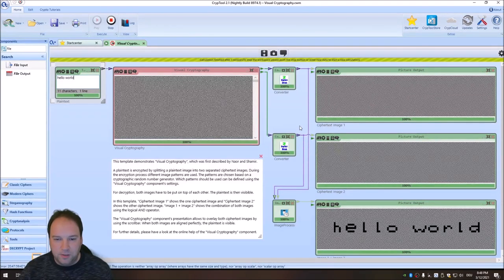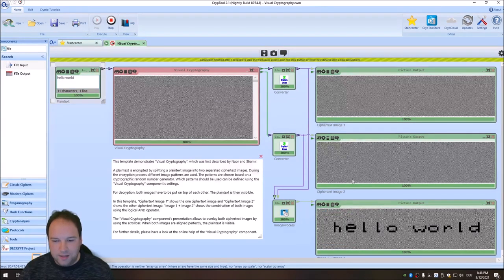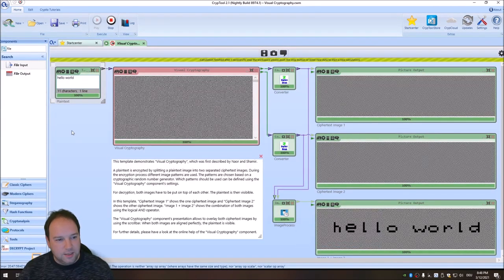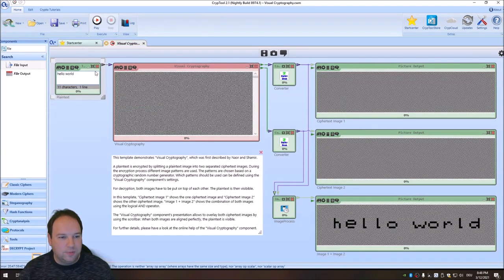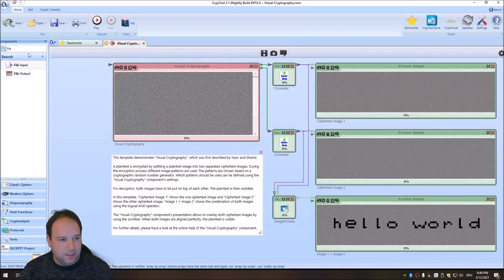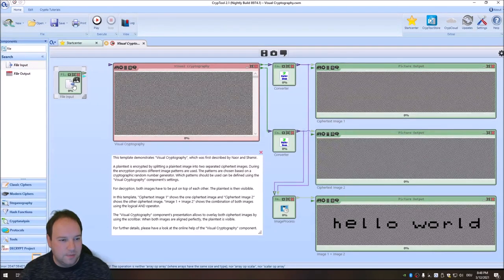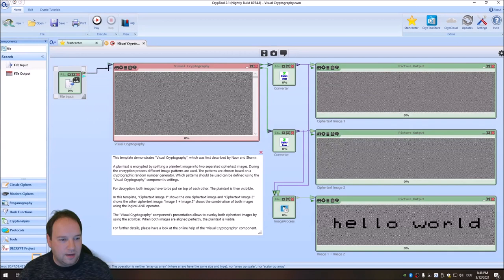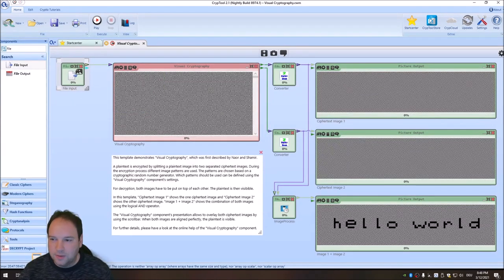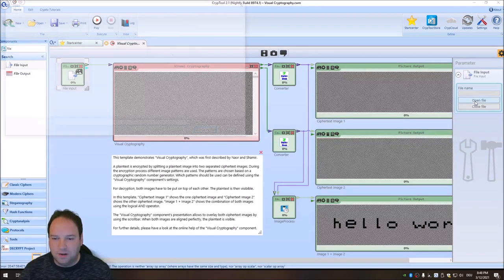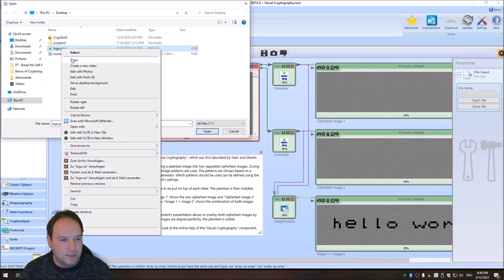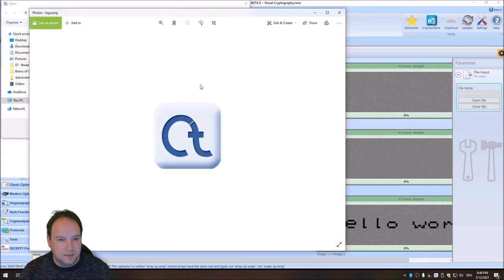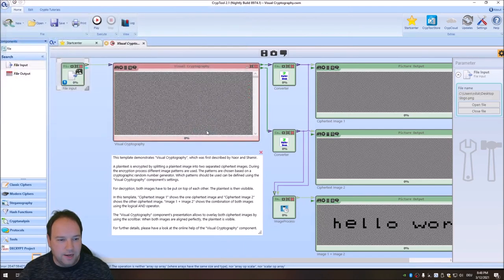So far we had this last week. So we encrypted text, but we can change this and then take a file input here. I searched here for file and then we connect the file input to the visual cryptography component. And then we need a test file. And my test file is this logo here. And that is the Crypto tool logo. And we open this with the file input.